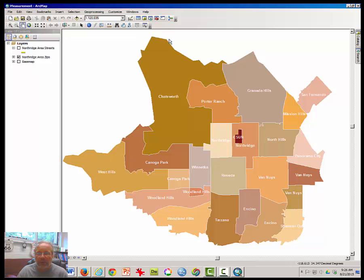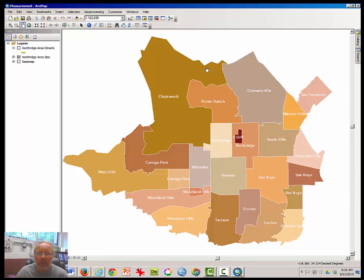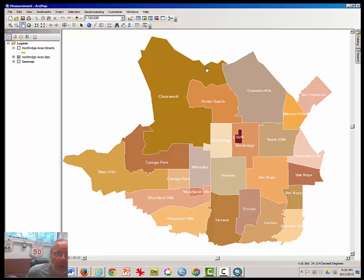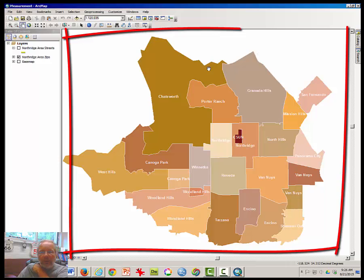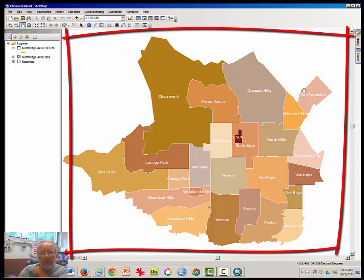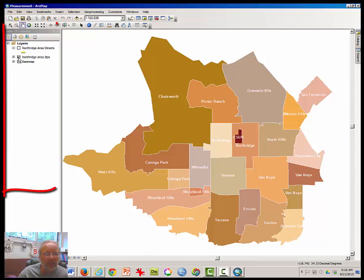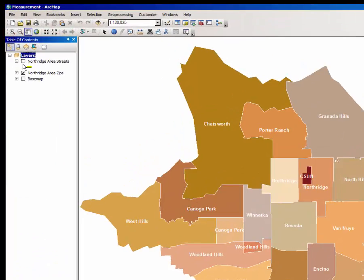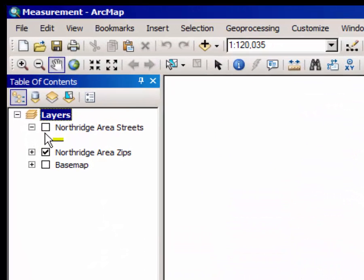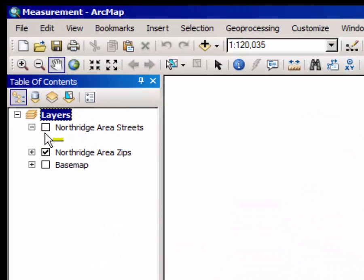The first part of the lab requires you to familiarize yourself with the basics of this software. Note that the window here is called the Map Window. This window on the left is the Table of Contents window.